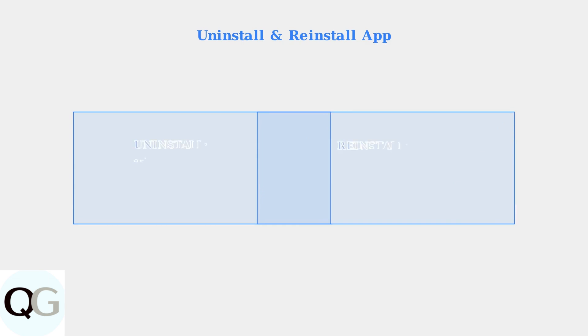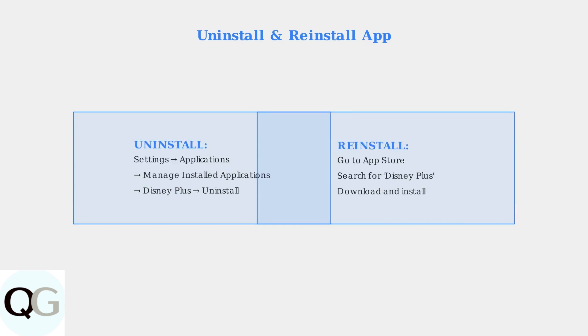First, we'll clear the app's cache and data, which can resolve many performance problems. If clearing cache doesn't work, the next step is to completely uninstall and reinstall the Disney Plus app. This fixes problems caused by corrupted app files. Don't worry, your account information is stored in the cloud.